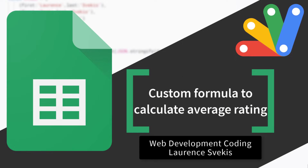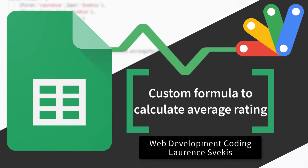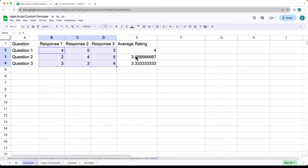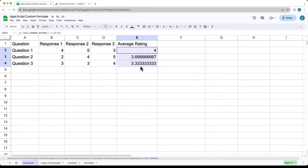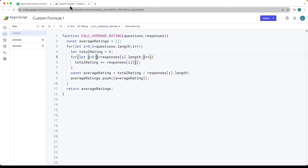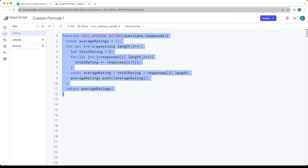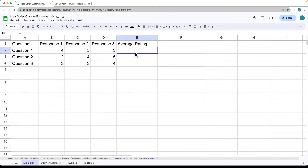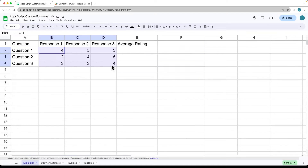In this lesson, we're going to be creating one custom formula that's going to get all of the questions and all of the responses, then return back for each row the calculated average of those responses. This is all done through Google Apps Script. The formula will take in the questions and calculate out all of the average responses from the three columns.